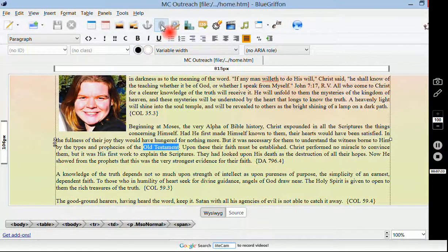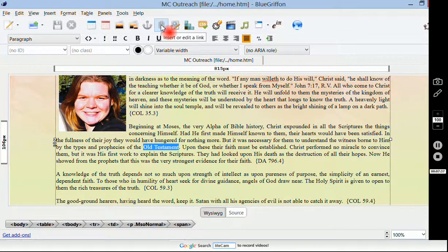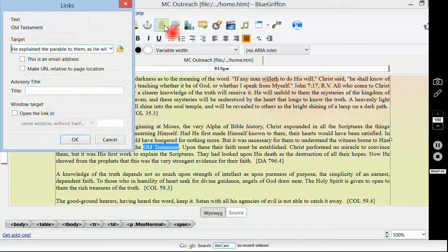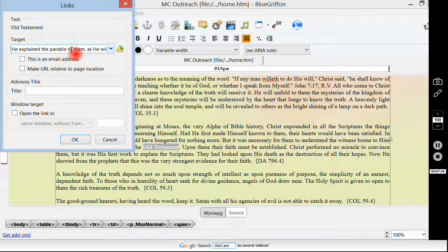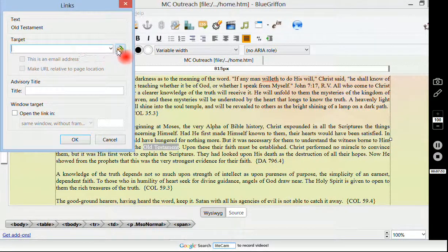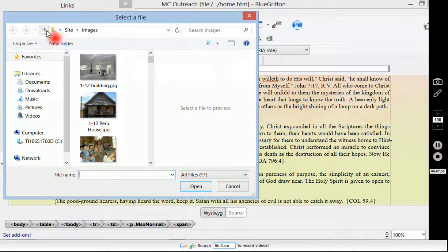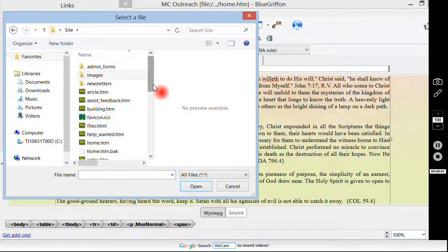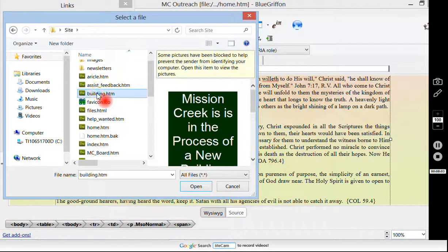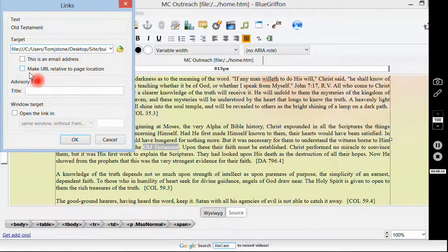Now if you come up here to this link, it says Insert or Edit a Link. We want to insert a link using the phrase Old Testament. I'm going to control A and then delete — I want this to go to a place, another file that I have. It's not going to be in images this time. So I'm going to go up and to the building page. I want the Old Testament link to go to the building page. And it's not an email address. Make it relative to the page location.